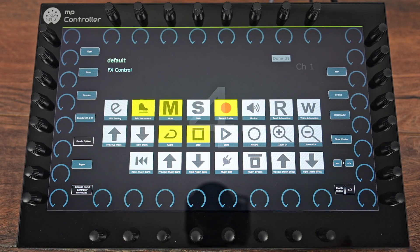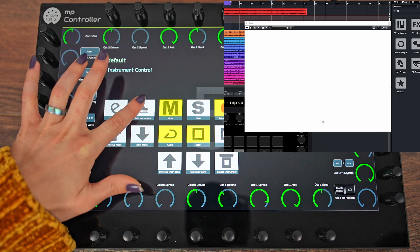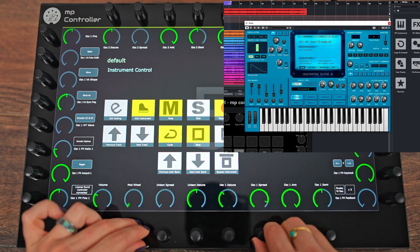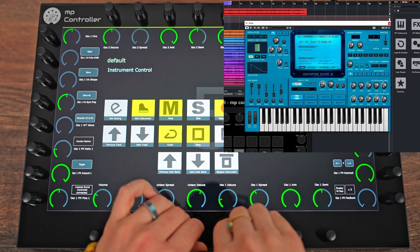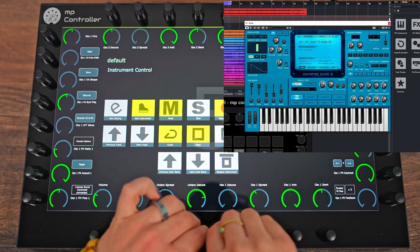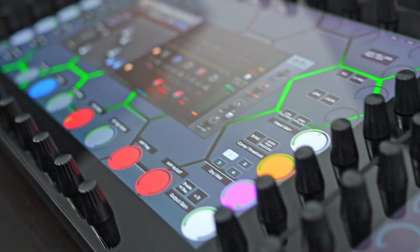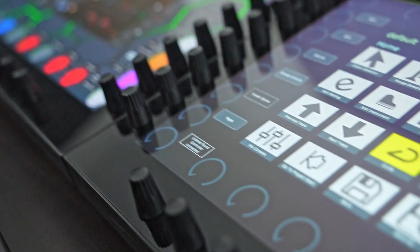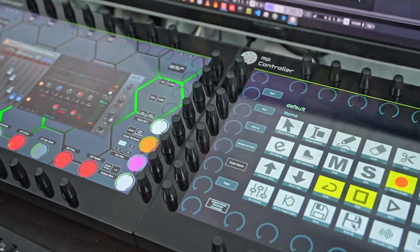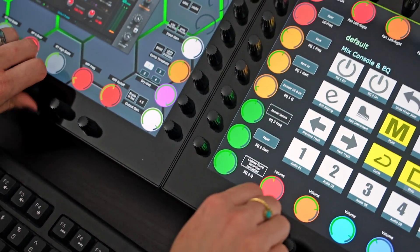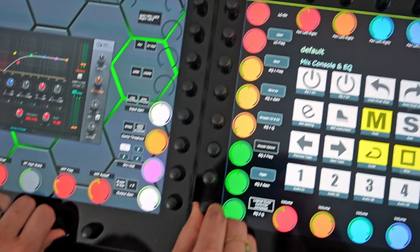Heading over to page 5, it can be used to control the instrument of the selected track. This page works with the same logic as page 4, but for instrument plugins. Alternatively, you can use a second MP controller for a more dedicated control over your plugins, alongside your main MP controller.